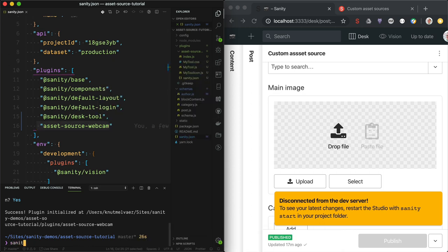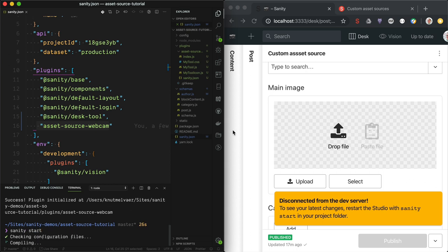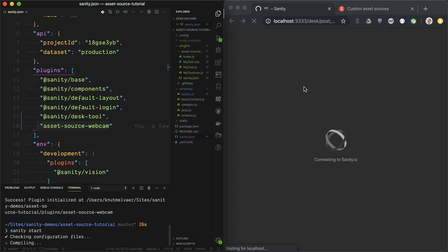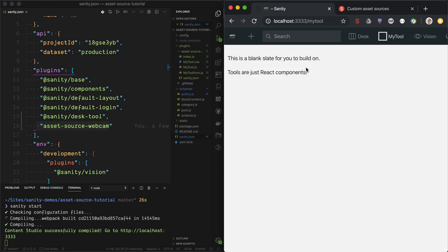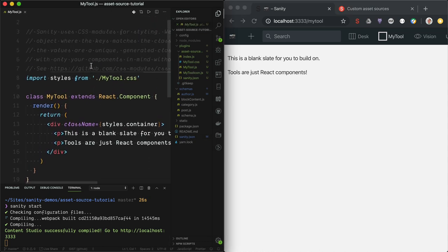We can start the studio just to see what happened. So it's compiling and restarting. What this did was add a button in the top bar and load a React component that we have in here. But this isn't what we want — we want an asset source. So we have to rewrite this a bit to make it work as an asset source.